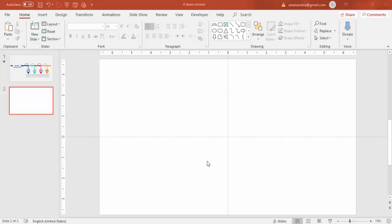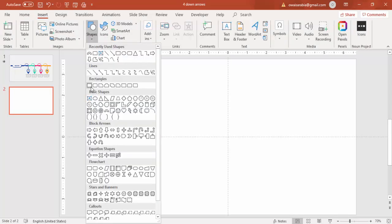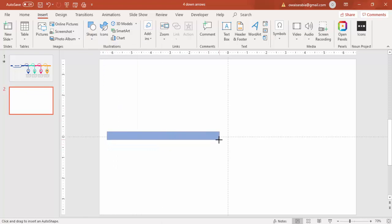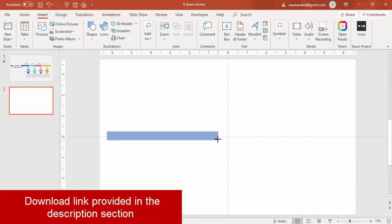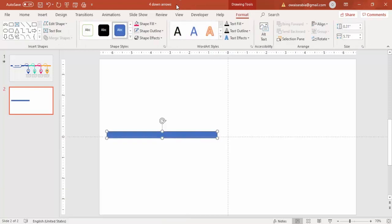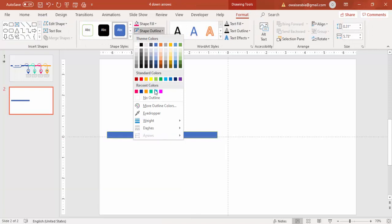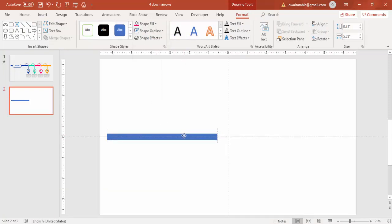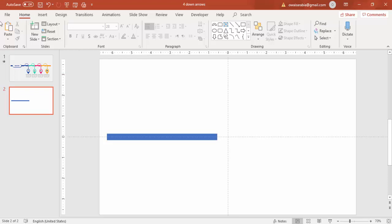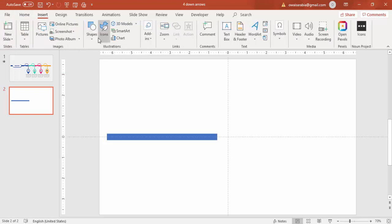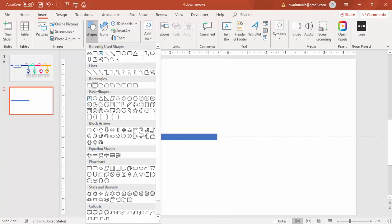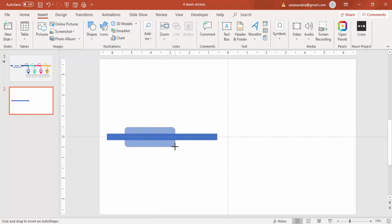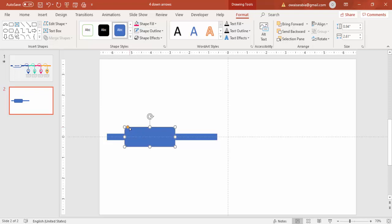Let's see how to create this slide in PowerPoint. Add a new slide, go to Insert, Shapes, select a rectangle and draw it to about this size. Make it no outline and bring it to the center. Go to Insert again, select the rounded corner rectangle, draw it on this side, and make it a fully curved shape with no outline.